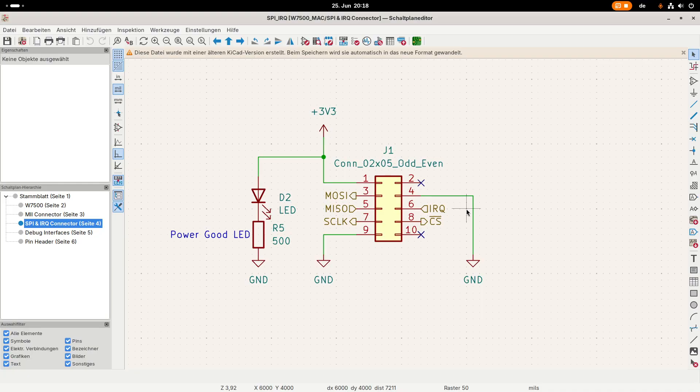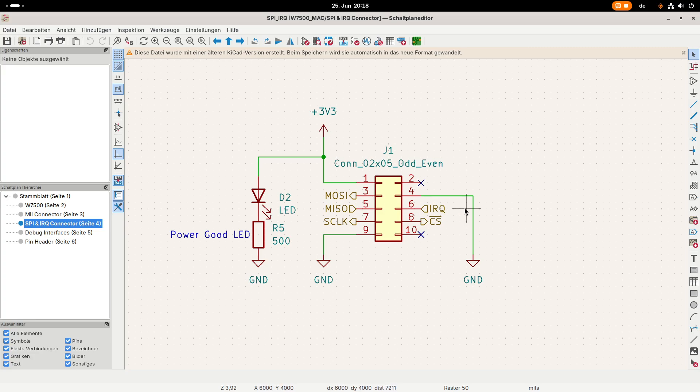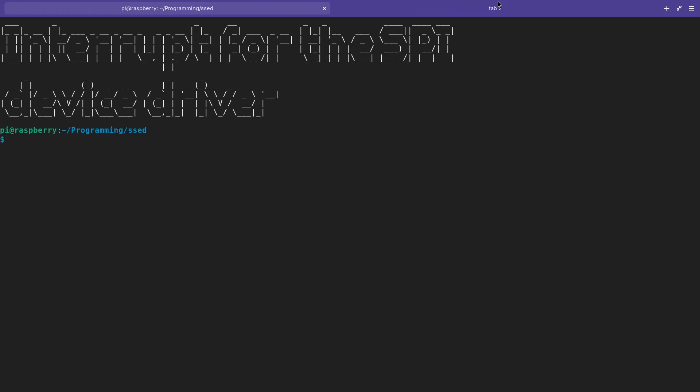But we also have one interrupt pin here, and this interrupt pin is important because the firmware which is running on the Wiznet W7500 microcontroller will generate a falling edge when a package was transmitted successfully or when a package was received. The driver needs acknowledgment if a package was successfully transmitted or needs to be invoked when a new package was received. Therefore this interrupt pin is very important for the networking driver.